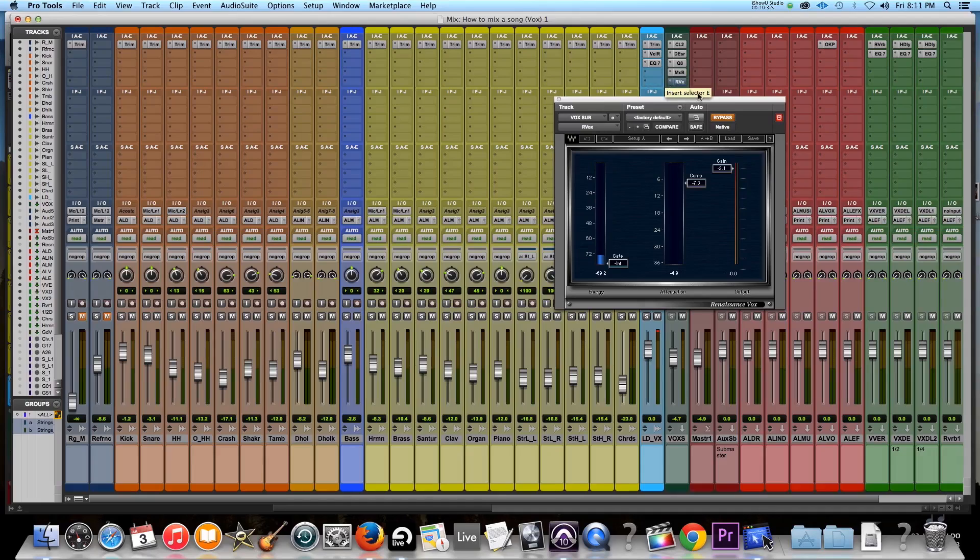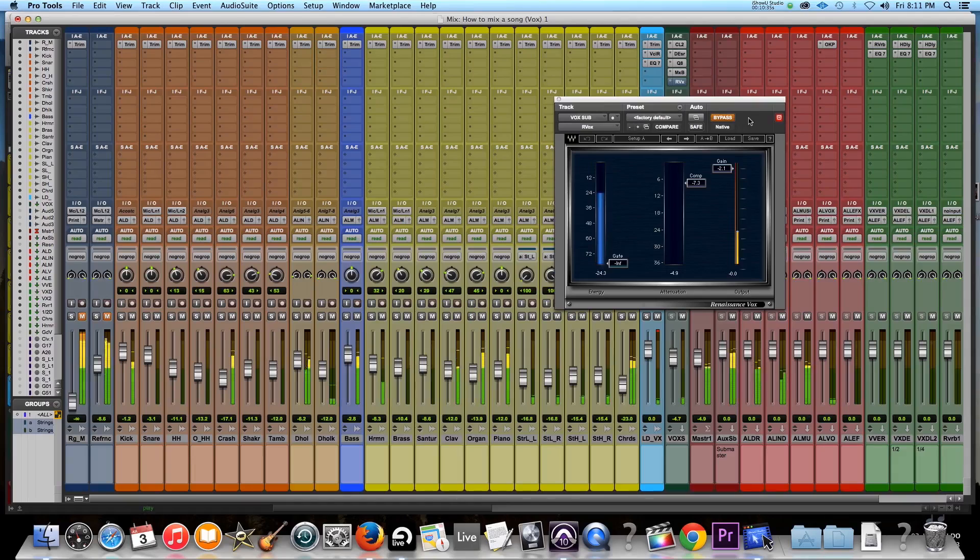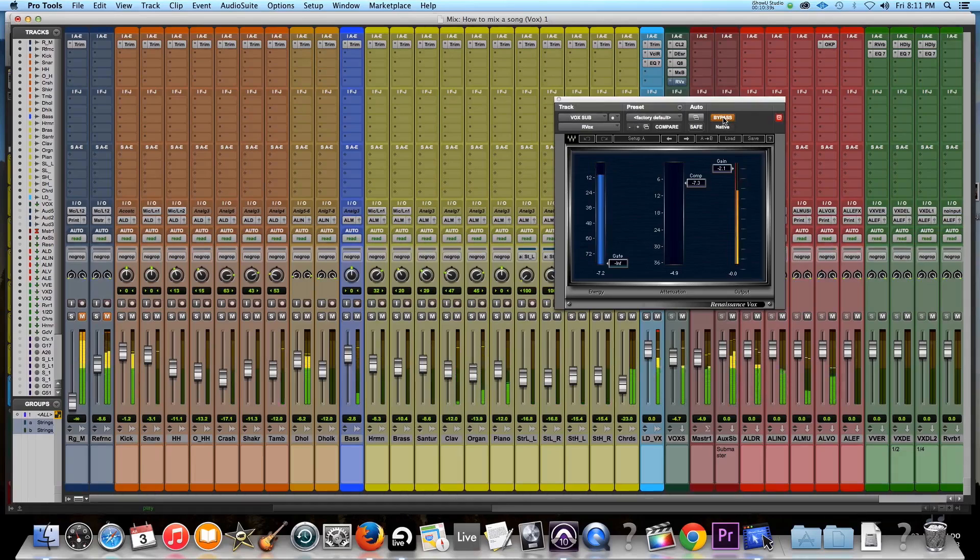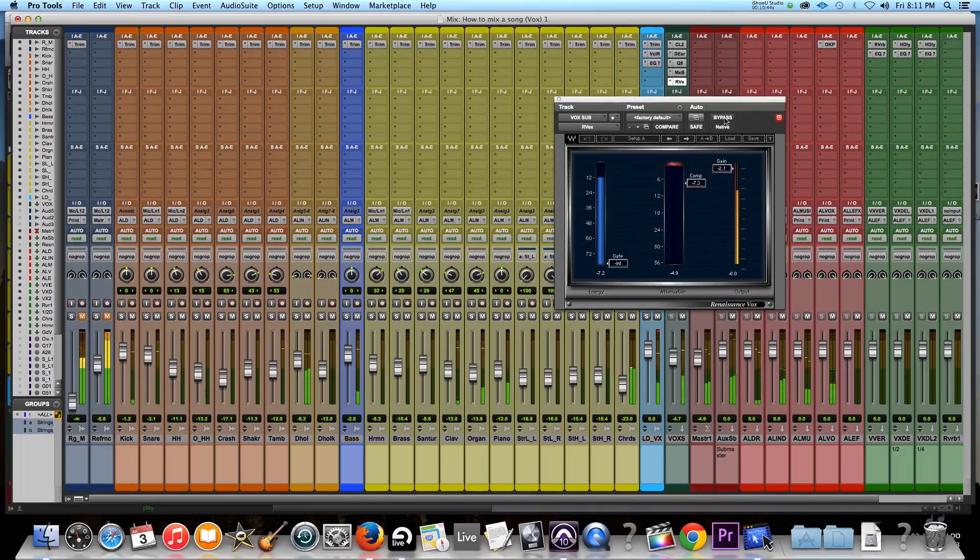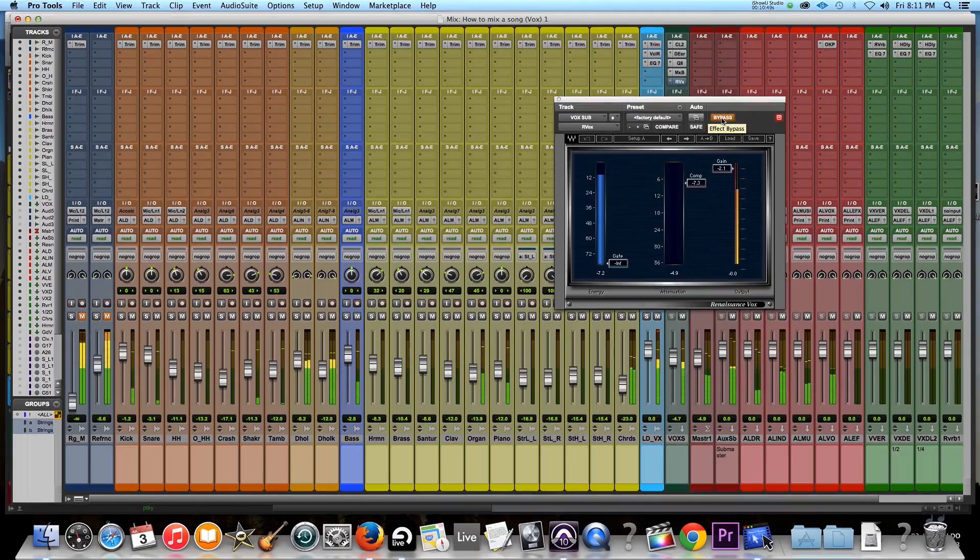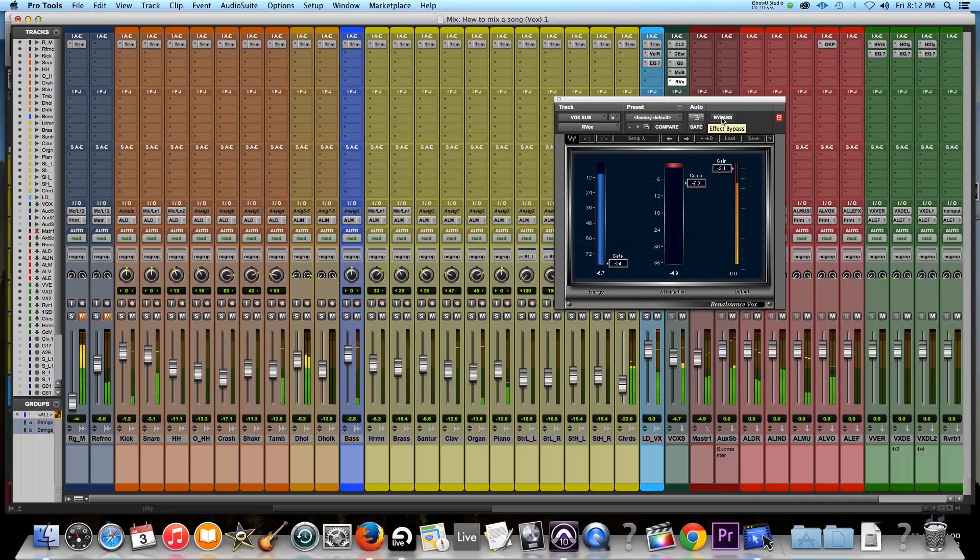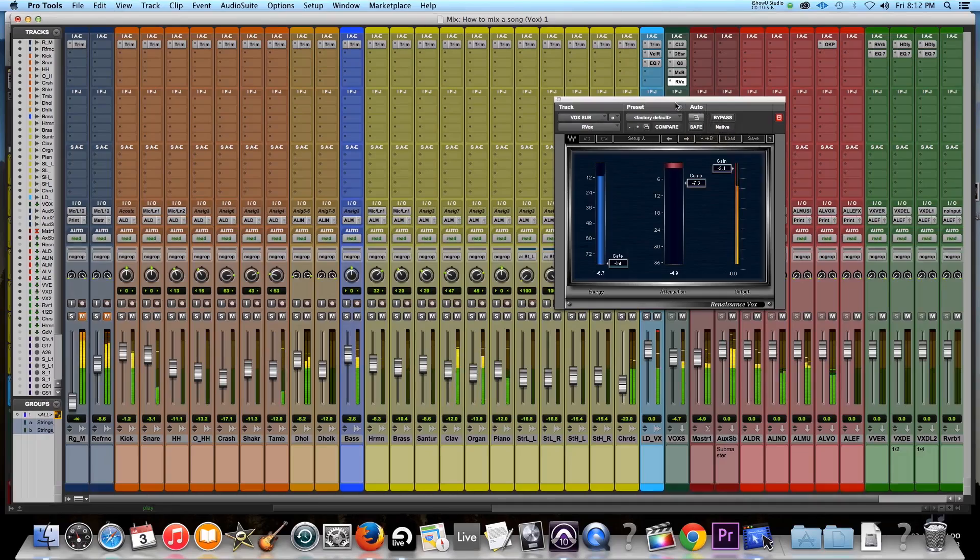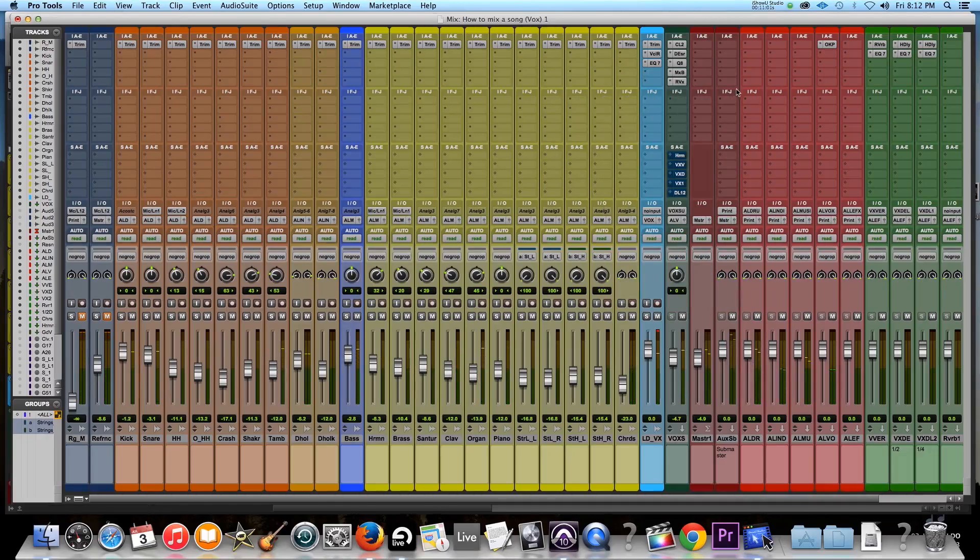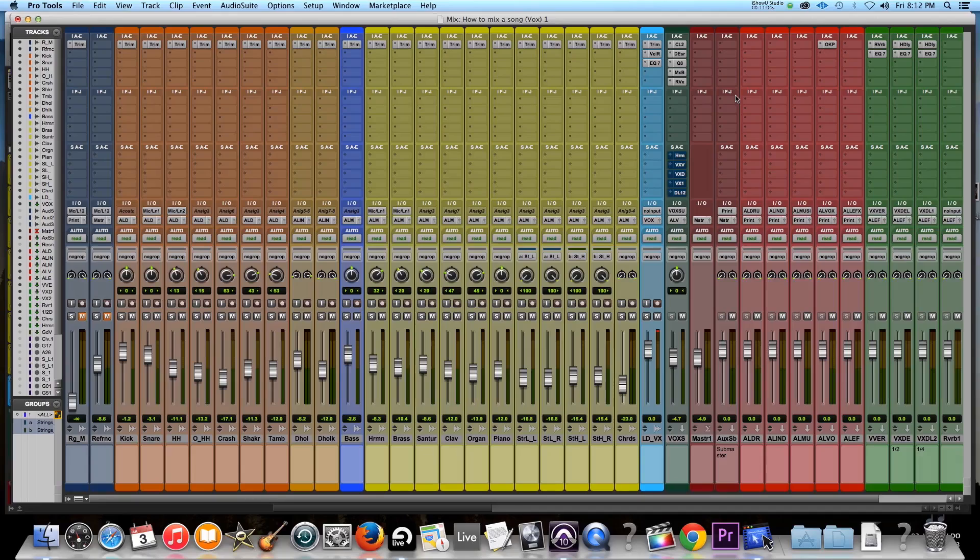I don't know if that made sense or not, but you'll understand what I mean. So here it is bypassed, now it's engaged, bypassed, engaged, you hear that? It just jumped right on the front. I love this plugin on vocals. Absolutely love it. Okay, so that's the EQ and compressor settings taken care of. Now it's time for the effects.